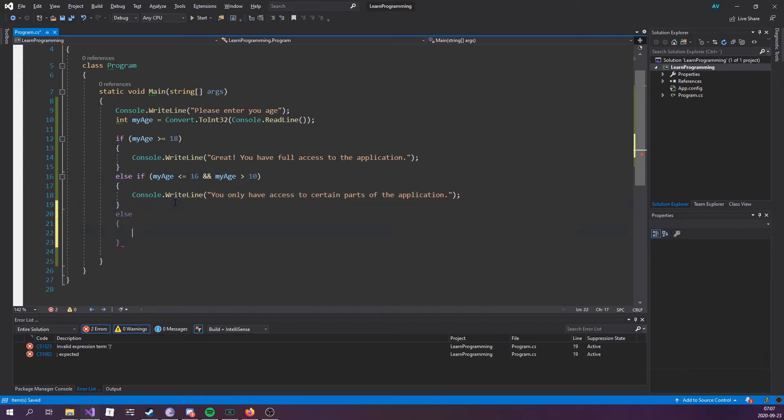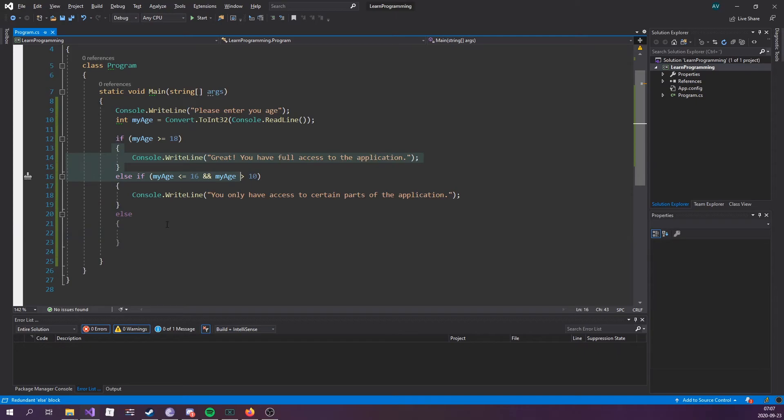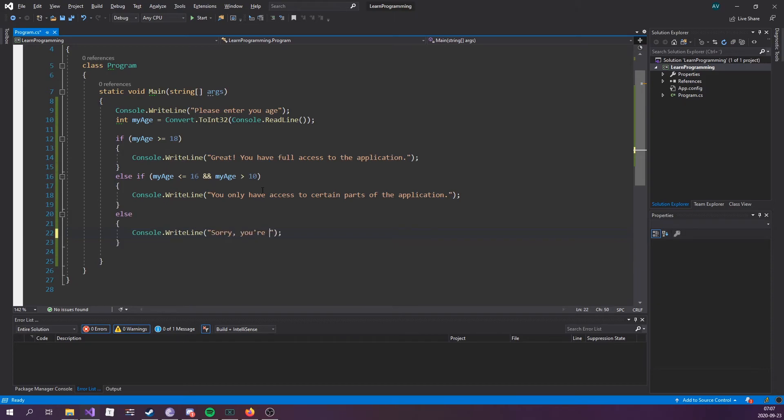Else, if it doesn't meet anything above here, we're going to run into the else statement. So, if nothing works, we're just going to chuck it in here. So, if they're under the age of 10. Sorry, you're not allowed to use this application. Application.